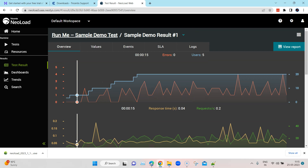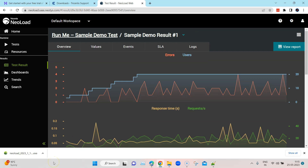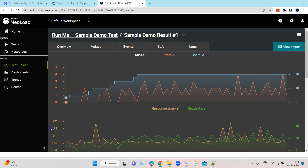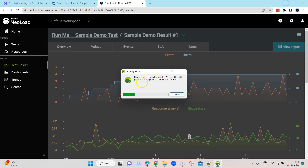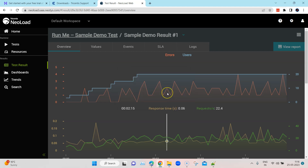Now let's look at the second part: how we can connect our design tool with this SaaS account. It's already downloaded in the background, so I can now go ahead and open this particular exe to install the design tool. The setup wizard has opened and it has started installing the NeoLoad design tool. It will take you through the rest of the setup process — just need to follow the instructions.